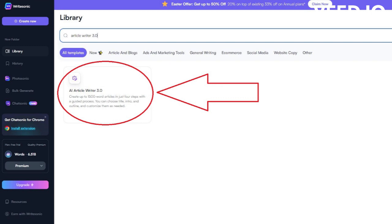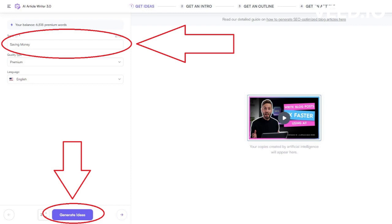We start by choosing the topic of our article. Let's say our topic is saving money. As soon as we choose the topic, we can proceed to the next step by pressing button Generate Ideas.